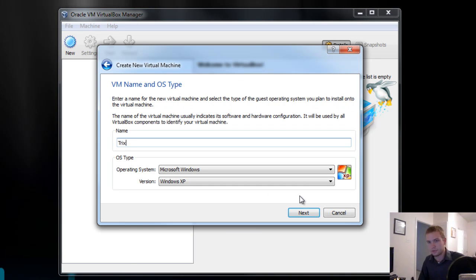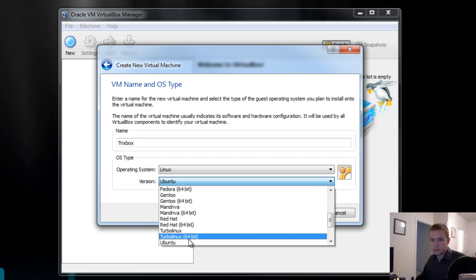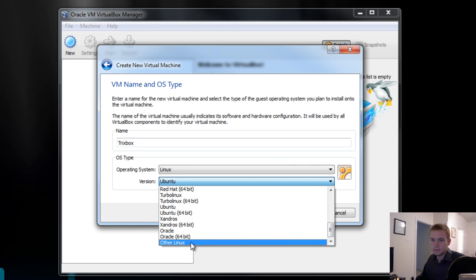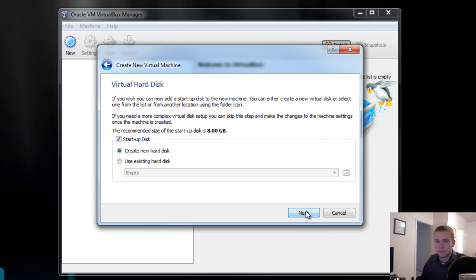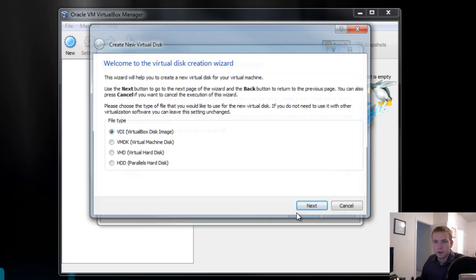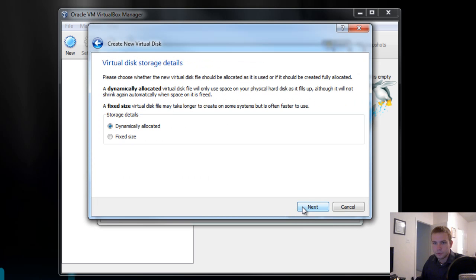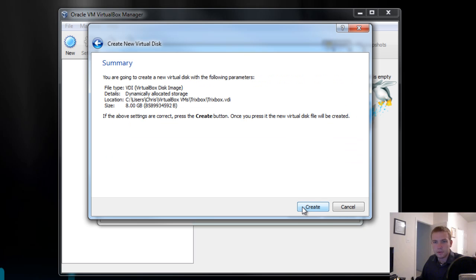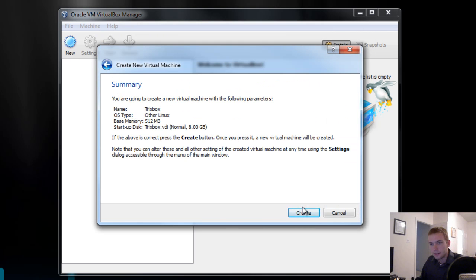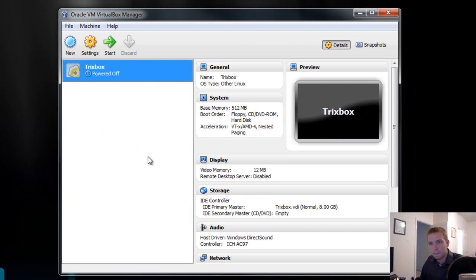I'm going to name it Trixbox. I'm just going to put in Linux and other. I'm going to go ahead and give it 512 megs of RAM. Create a disk. VirtualBox disk is fine. Dynamically allocated is fine. Name of Trixbox is fine. 8 gigs is fine. Create it.